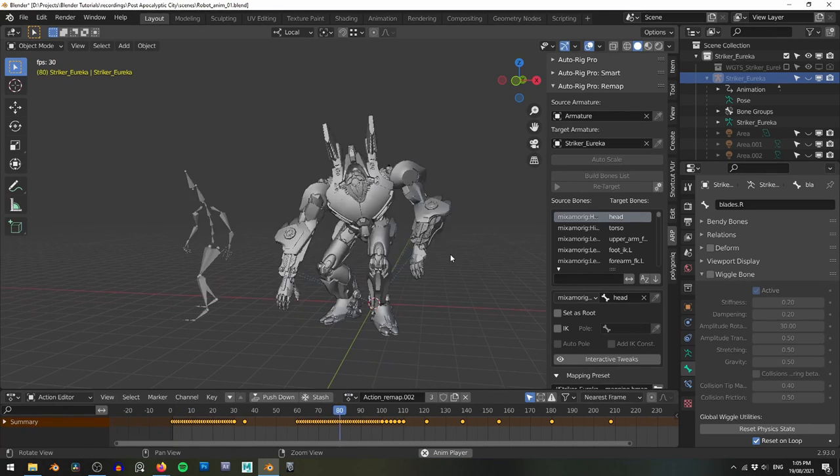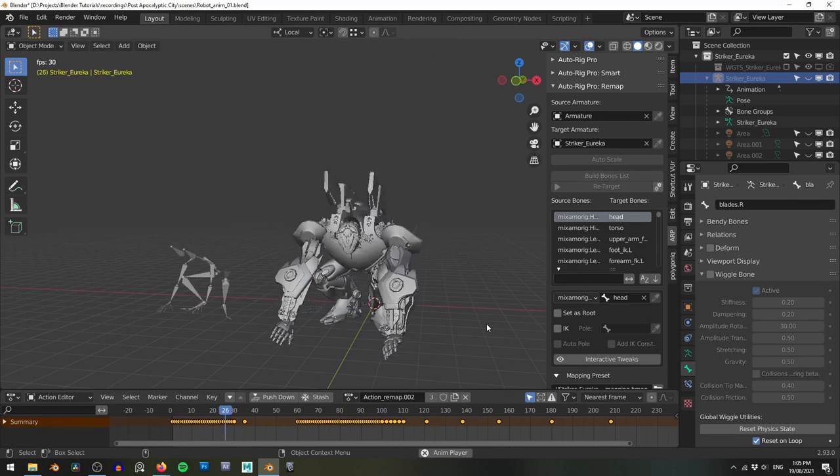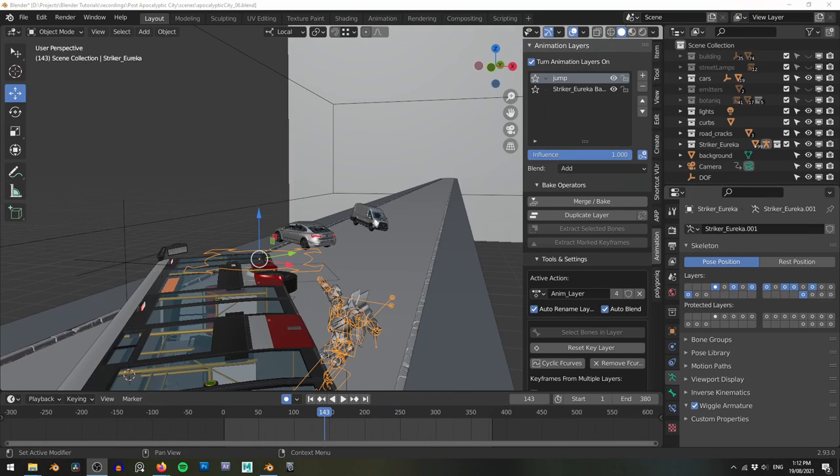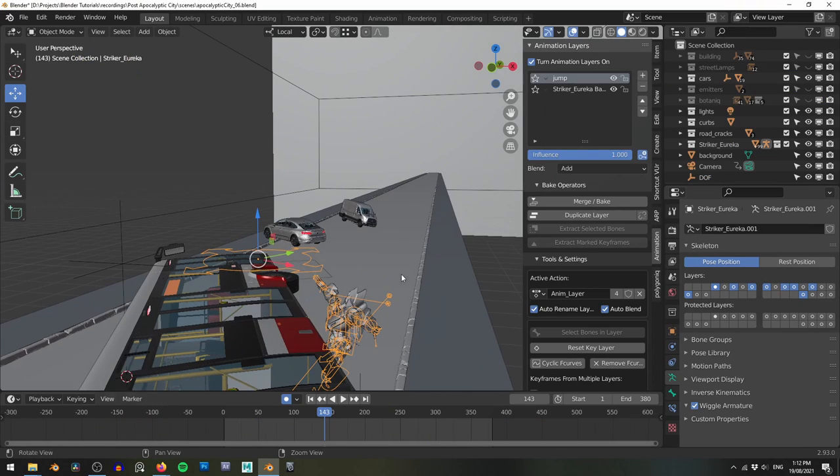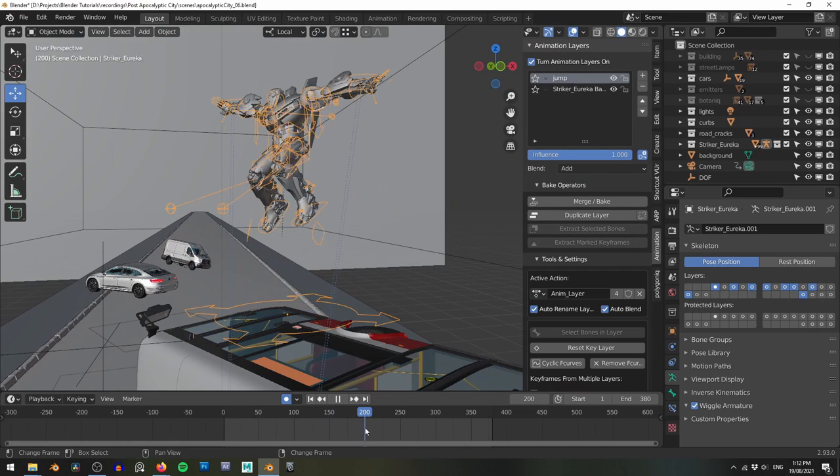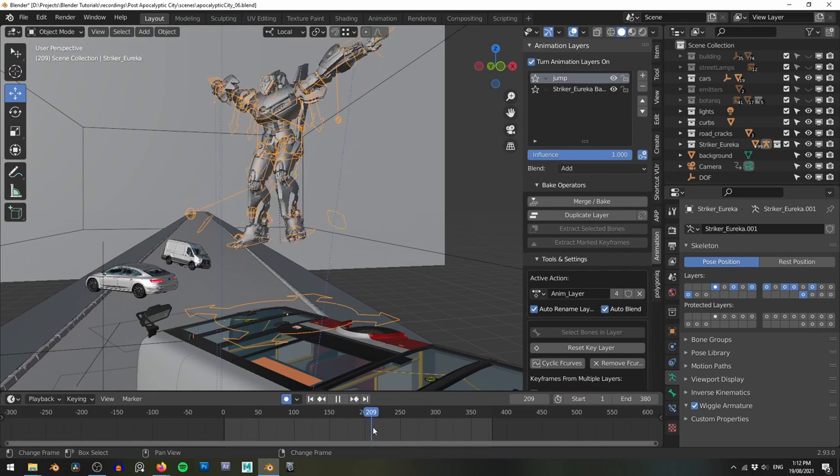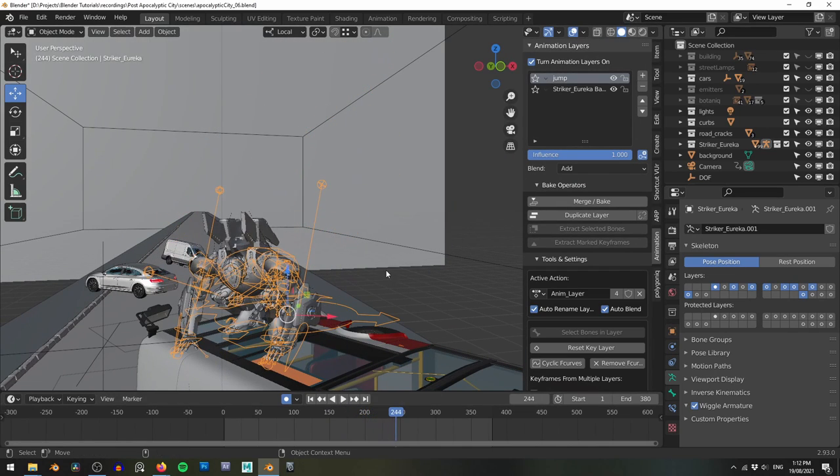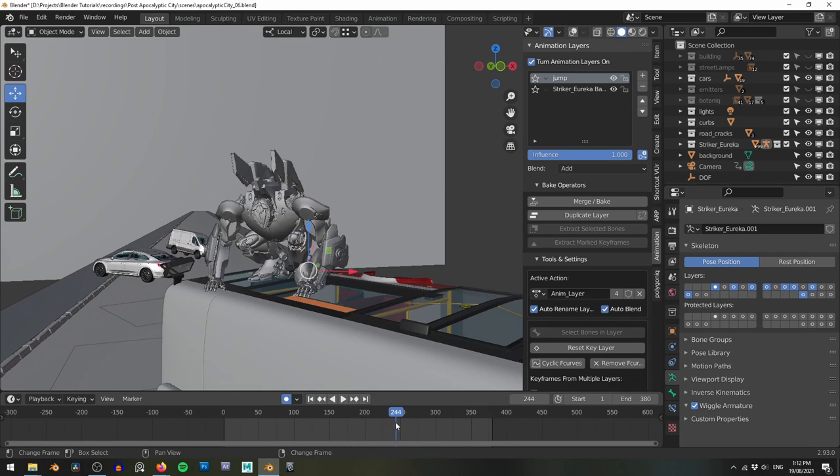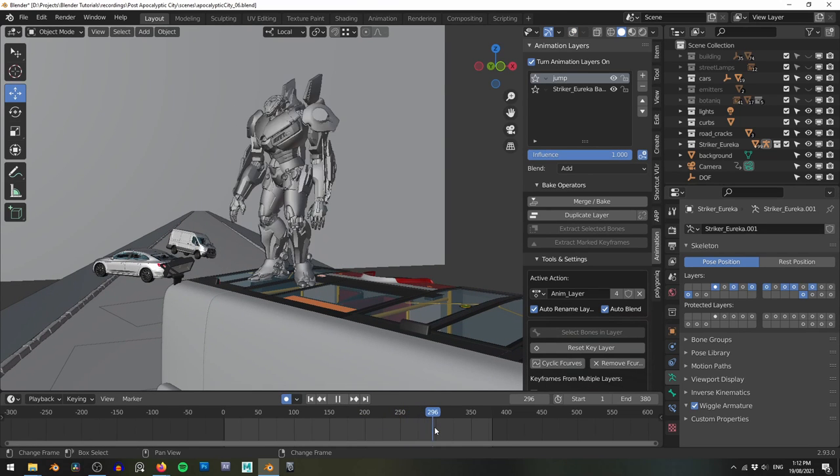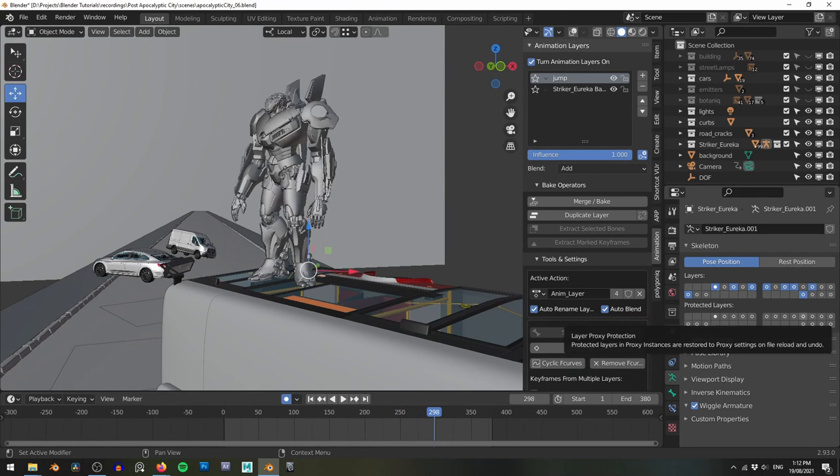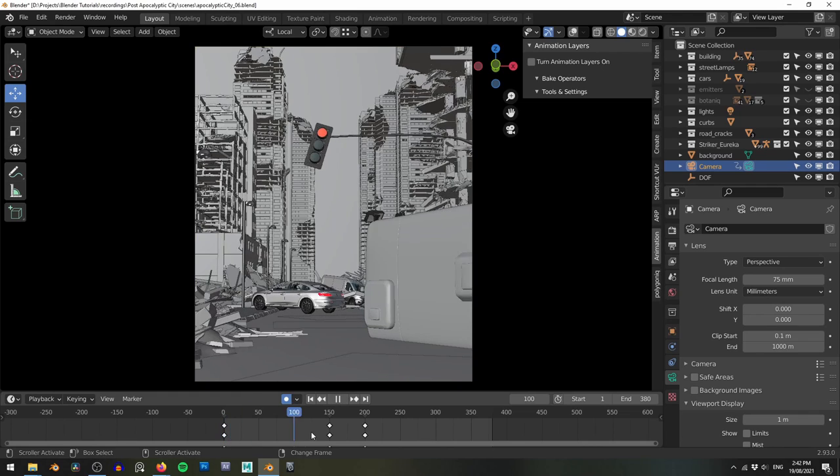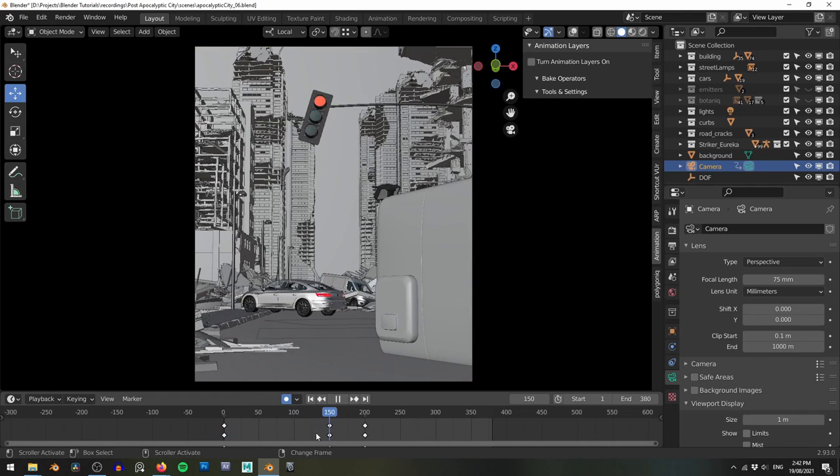Using the AutoRig Pro add-on, I quickly retarget the motion capture animation to the robot rig. Then using animation layers add-on, I add a few little tweaks like making him jump significantly higher. Remember, you can use the NLA editor instead of animation layers, but I find the NLA editor very unintuitive and I prefer animation layers. Once I add the robot to the scene and add a little bit of camera movement, I'm ready to render.